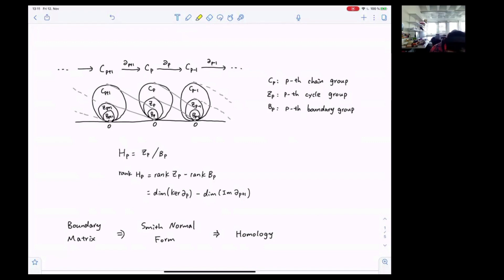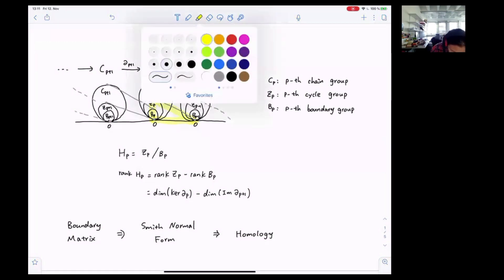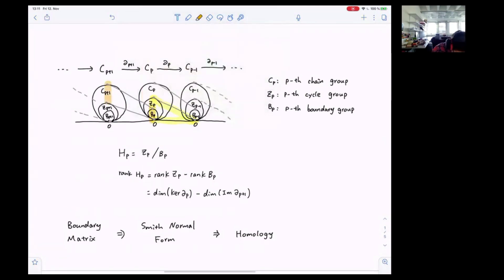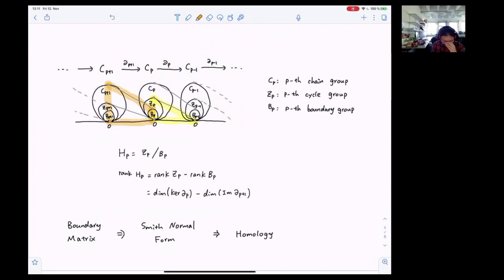As we can see here, C_p is in the kernel of the p-th boundary operator, so we have rank of C_p equals the dimension of the null space for the p-th boundary operator. And for the group B_p, it is in the image of the (p+1)-th boundary operator, so we have rank of B_p equals the dimension of the range space for the (p+1)-th boundary operator.